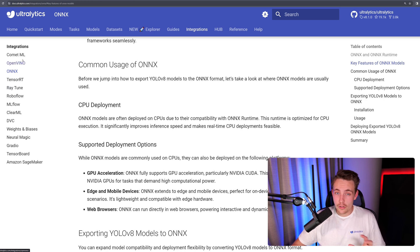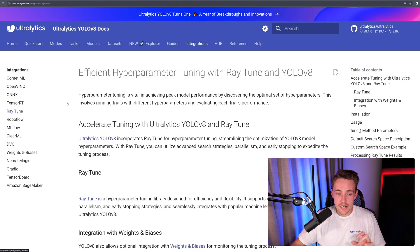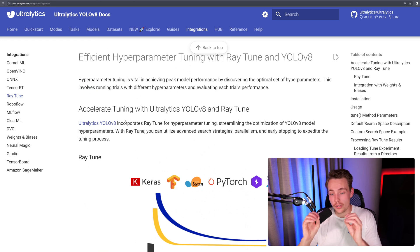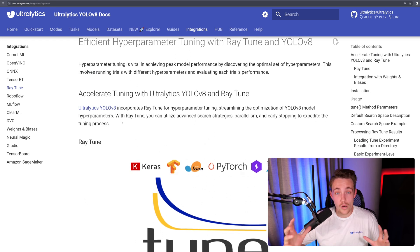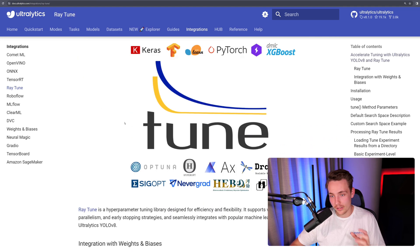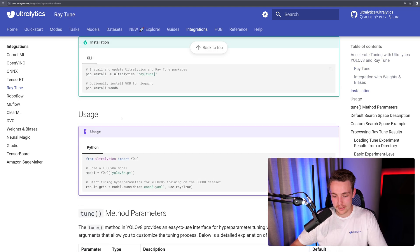If you guys want to learn a ton, I definitely recommend you just go through each of these integrations. It will probably take a couple of minutes to skim through them, but I promise you, you will learn a ton and get a way better overview of all these frameworks that can be integrated and combined with Ultralytics.